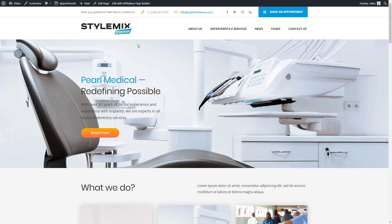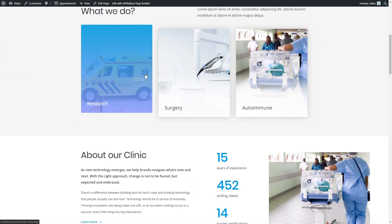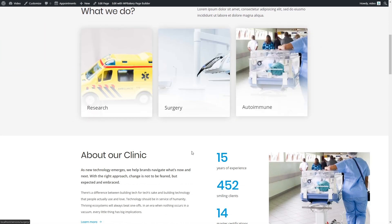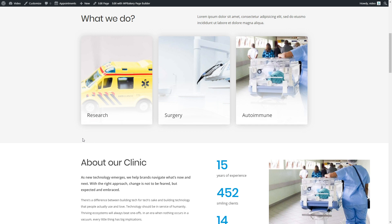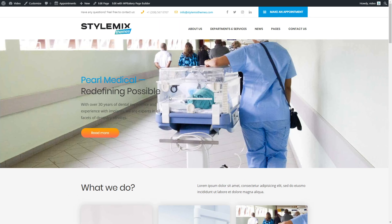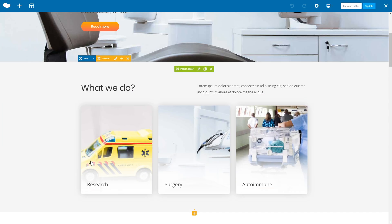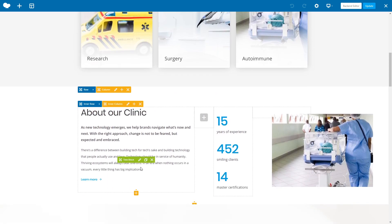Perfect! It looks great! So the last thing to do is customize our pages, or create new ones if you need. Let's press Edit with WP Bakery Page Builder, and now you can click the needed text block to change it.